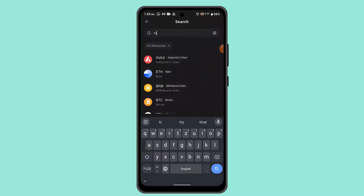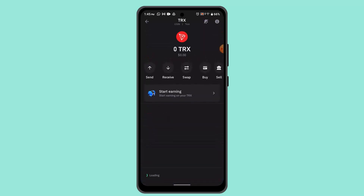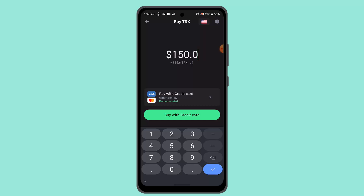When you've located Tron, go ahead and press on it and click on the Buy button. Now enter the exact amount, then go ahead and select the payment method. With that, you'll have successfully bought Tron or TRX on Trust Wallet.